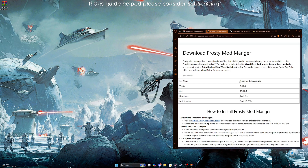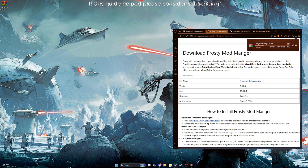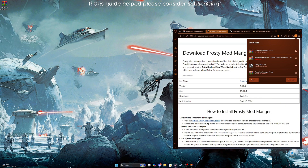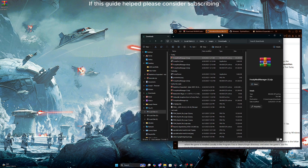The first file we're going to need is the frostymodmanager.zip. Simply click on this to install it. Then you'll find it either in your downloads tab for your browser or in your file manager. Go to the file location so it's easy to find.